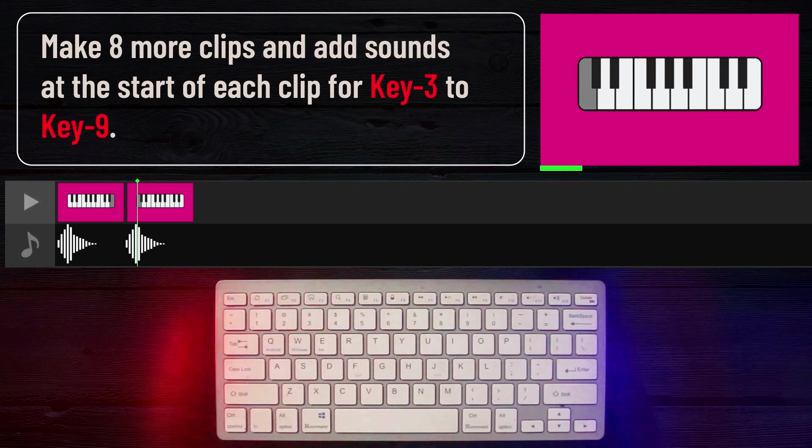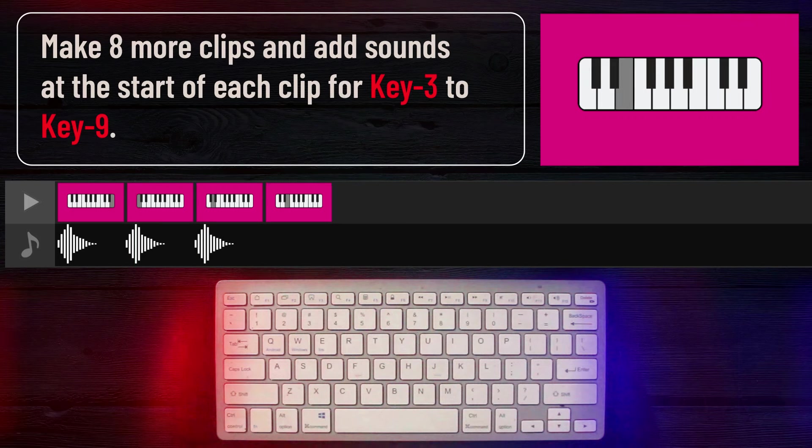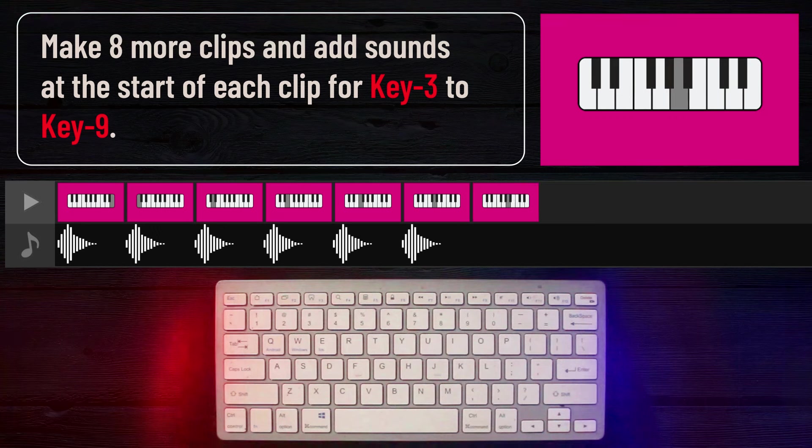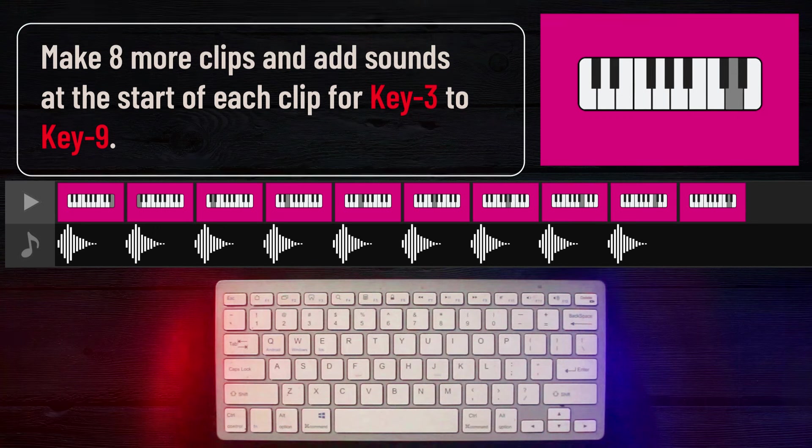I will repeat this for 8 more 15 second clips, adding the sound of a new note at the start of each one.